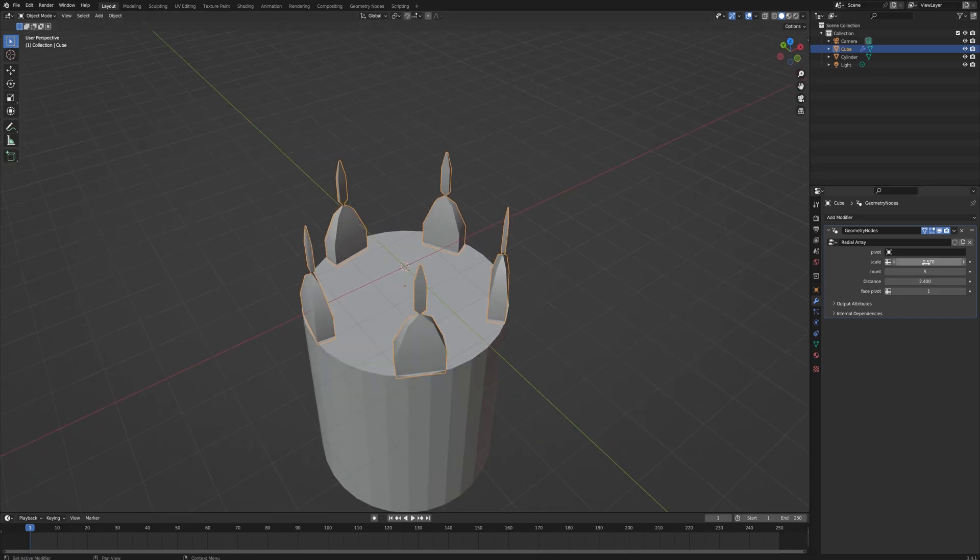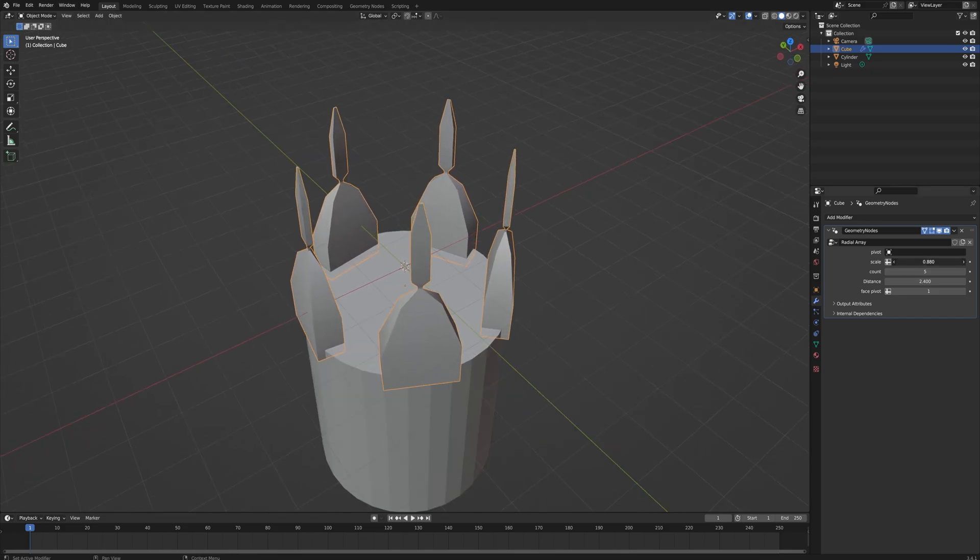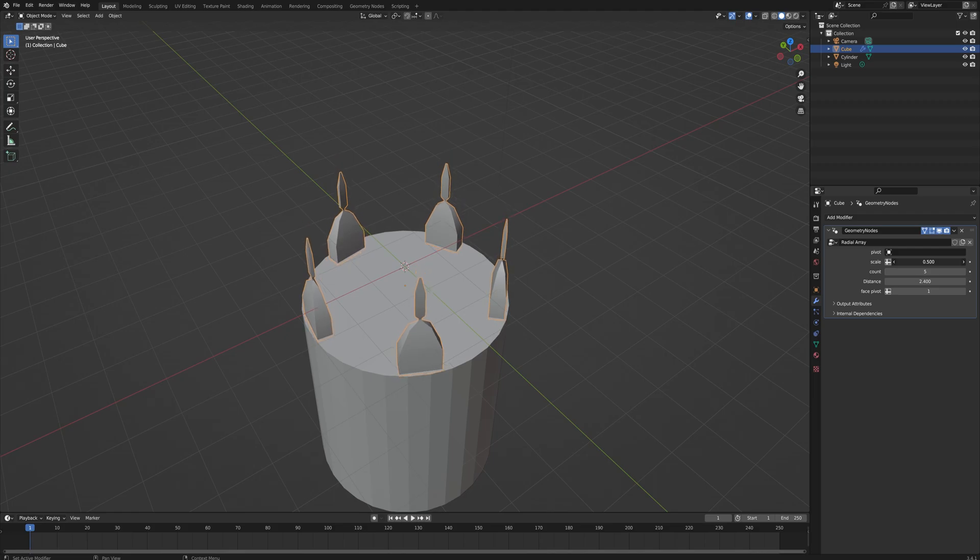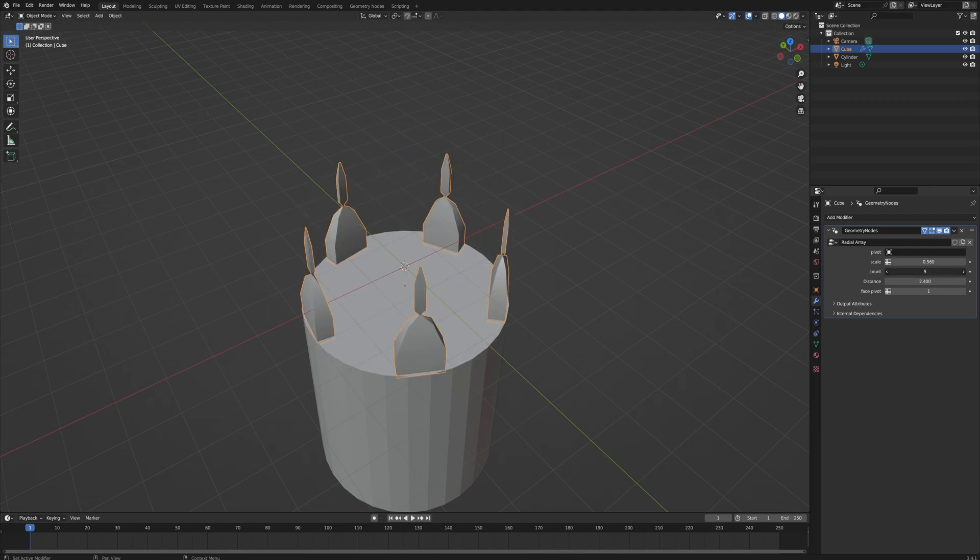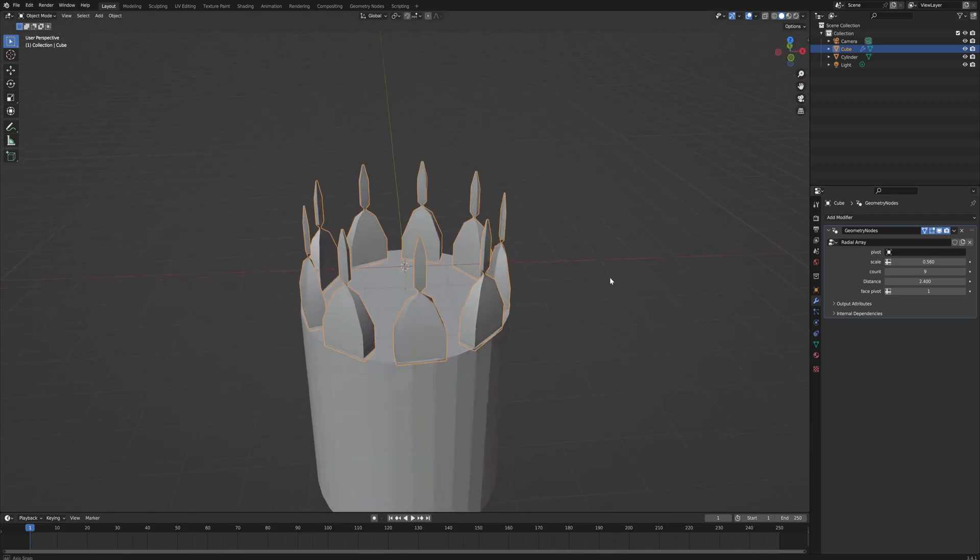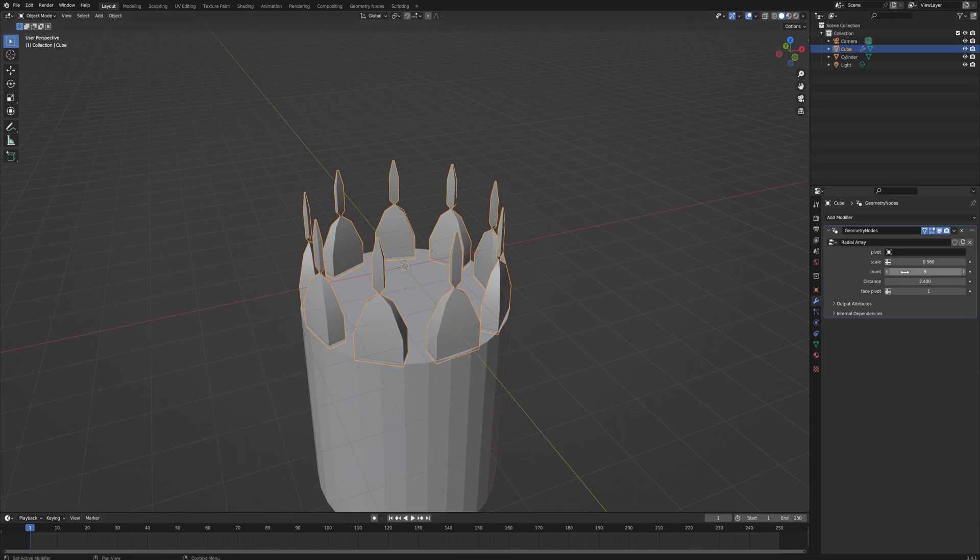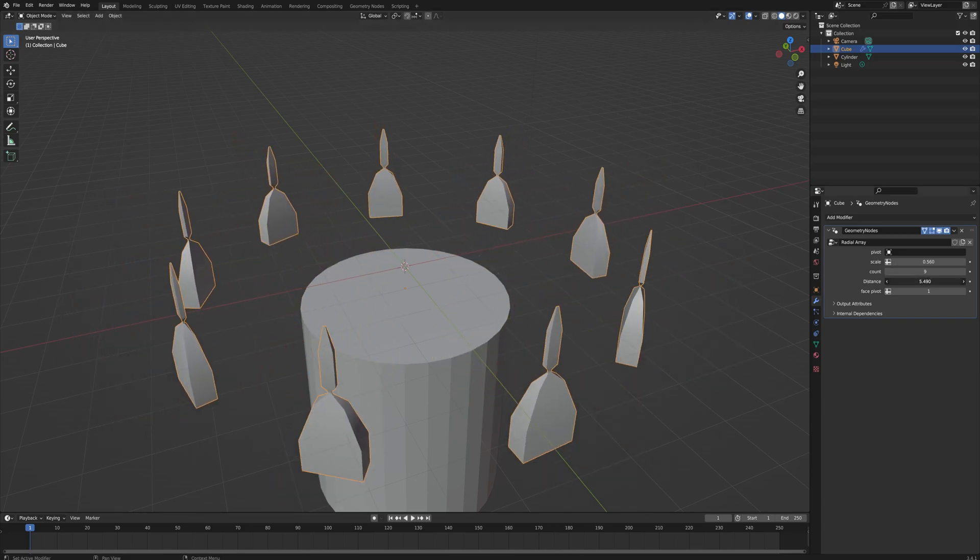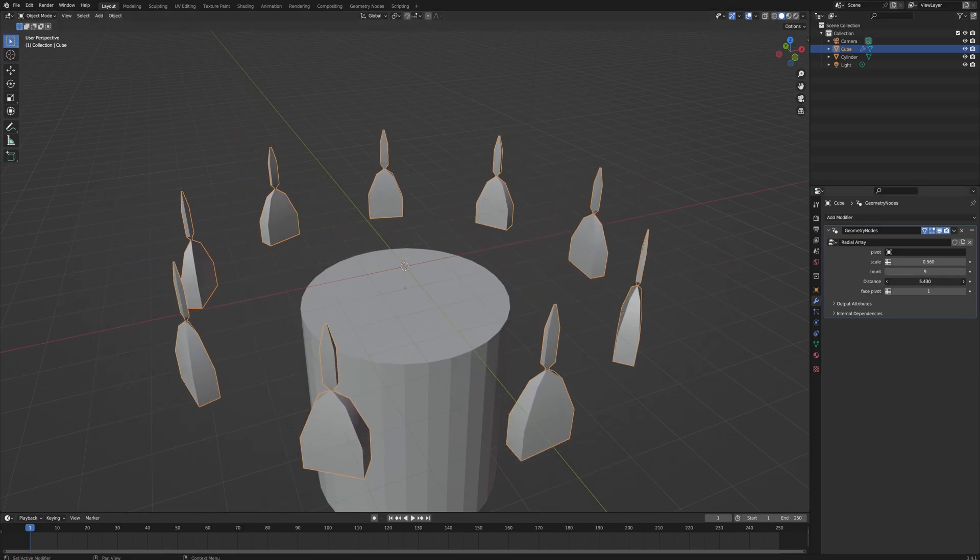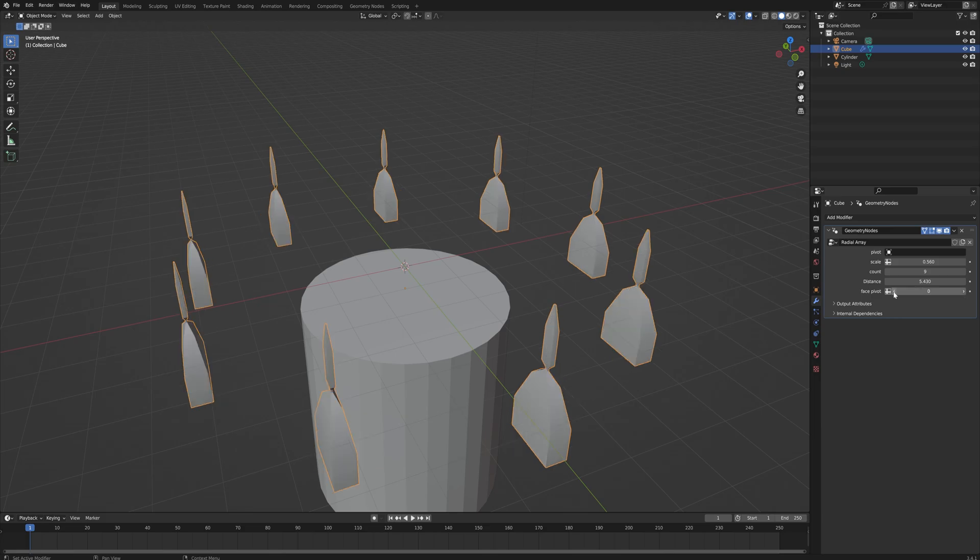We'll have influence over the scale of the object, the amount of objects that the array creates, the distance from the pivot point, and whether or not the object will face towards the pivot point or just duplicate the original orientation.